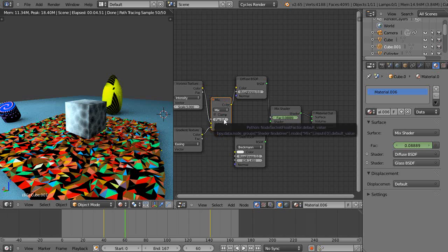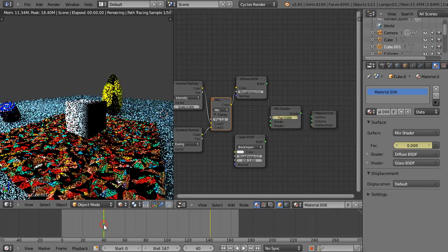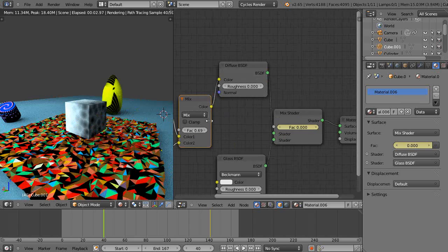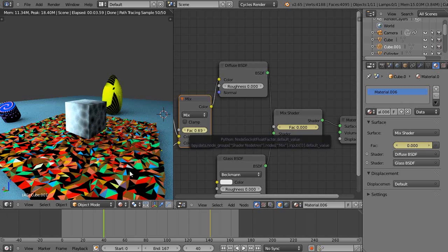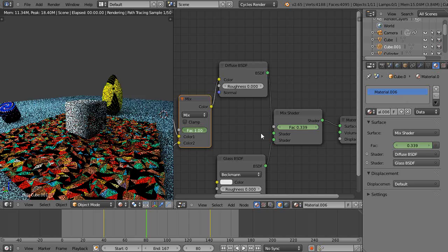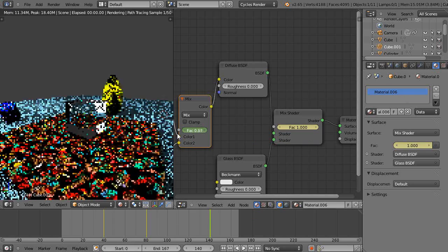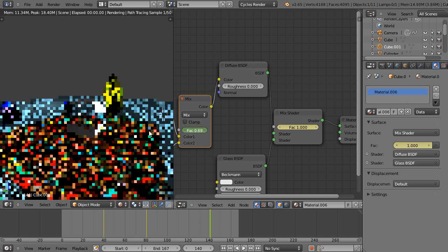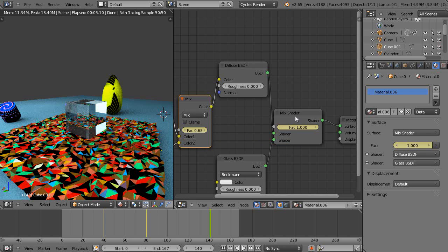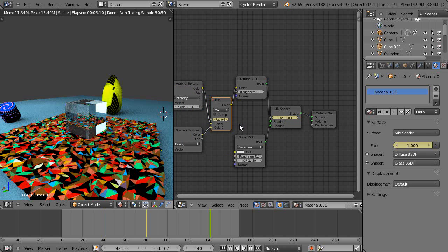Maybe we'll take the Voronoi texture out of there. Let's go back to frame 40 and set the Voronoi back in at about 0.6 — and I'll set a keyframe there. I'll come up to frame 80 and take it all the way out, then set a keyframe there. Then I'll come back and drop it back down and set a keyframe there. So now I should be animating not only the mixture of the shaders but the mixture of the procedural textures as well.